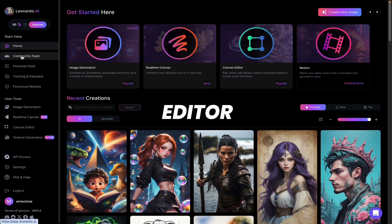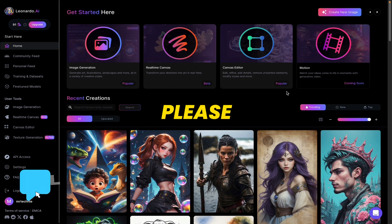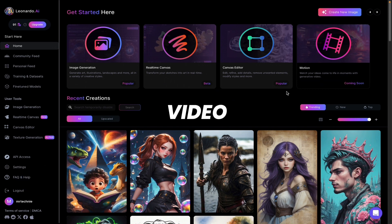Exit this editor. I hope you like this tool. If you face any problem, please comment down below. See you in the next video.